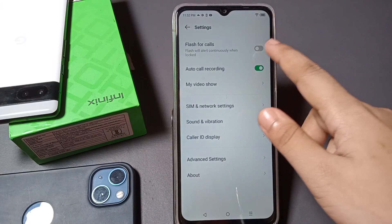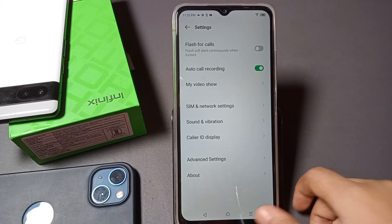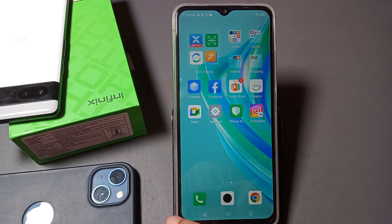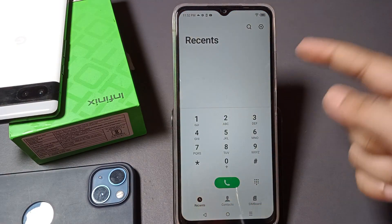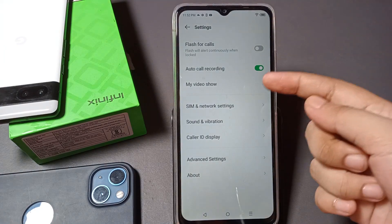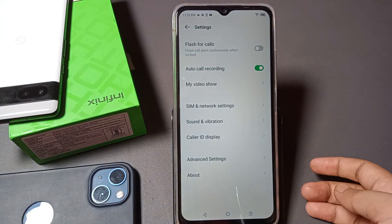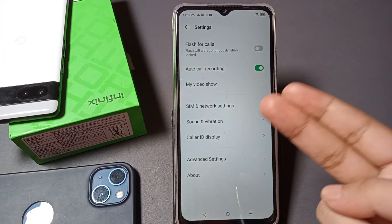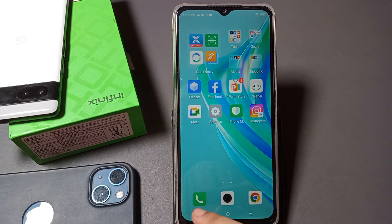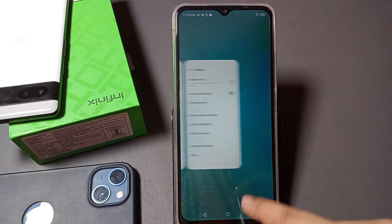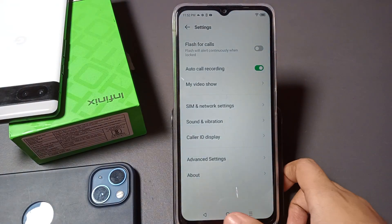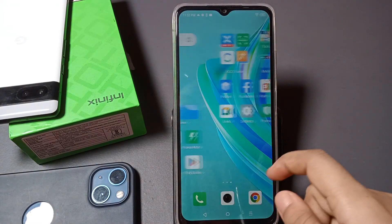If you are disturbed by this flash, just click on that icon and it will be set to off. Alternatively, you can go directly to the Call app, then tap on Settings there, and you will find the same Flash for Calls setting. So there are two options: either through the main Settings or through the Call app.